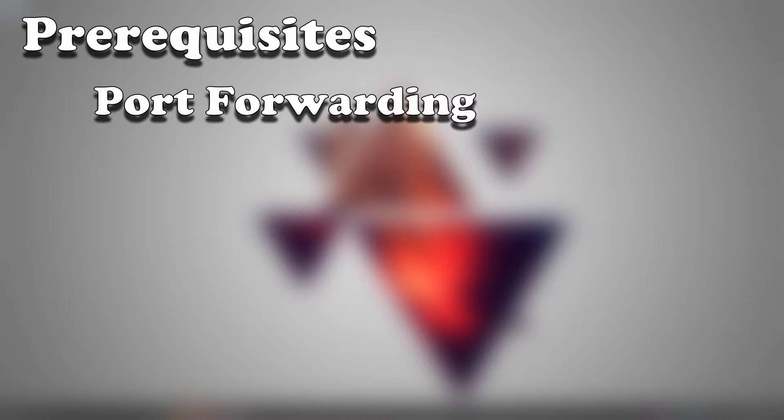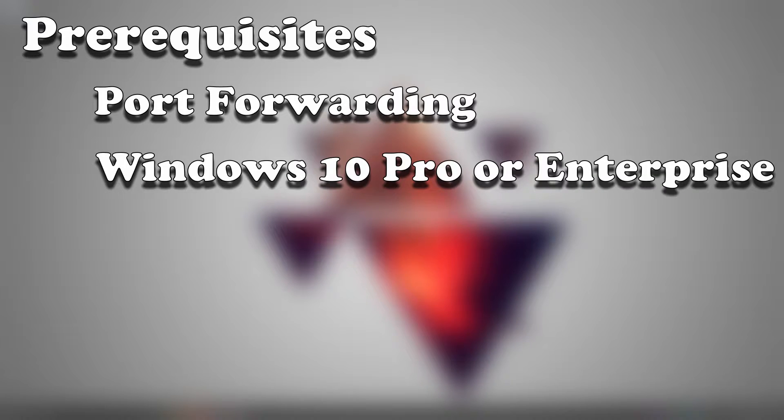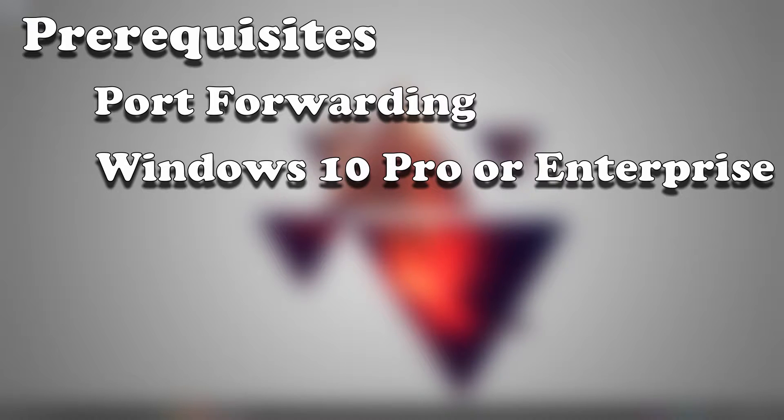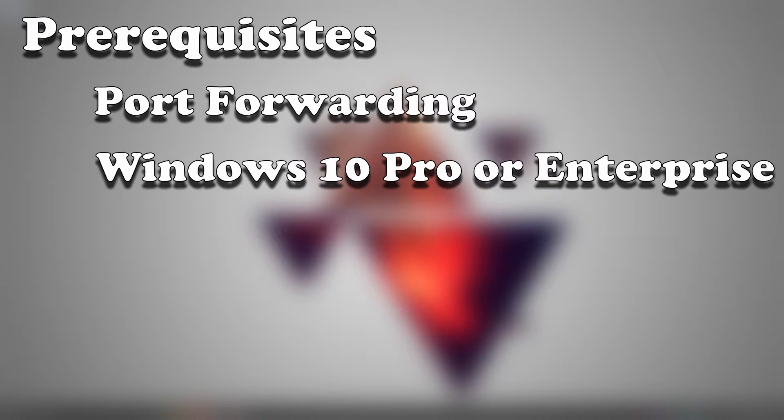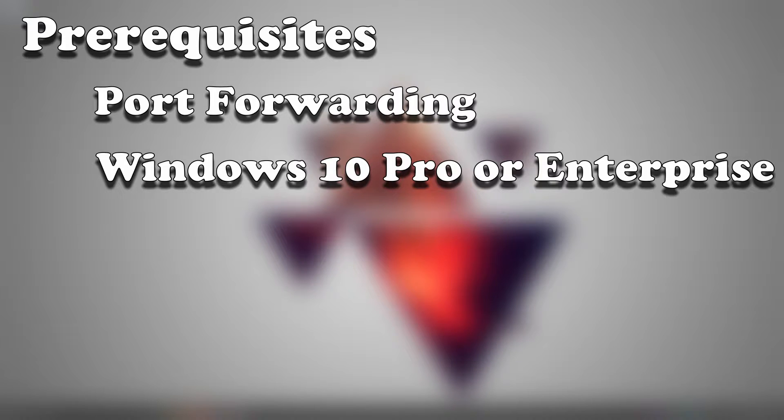You need a Windows PC with either Windows 10 Pro or Enterprise. I'm sorry, Windows 10 Home does not work as Windows Hyper-V is not included with Windows 10 Home. You can use a different virtualization platform if needed, but this tutorial is specific to Windows Hyper-V.